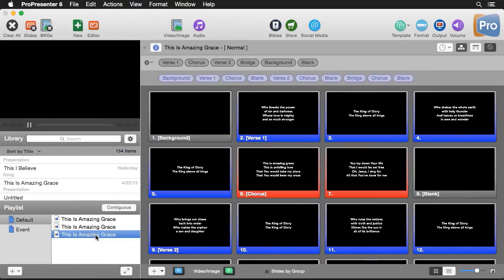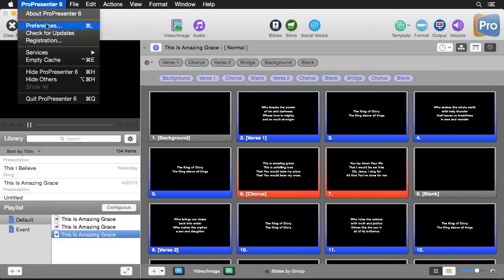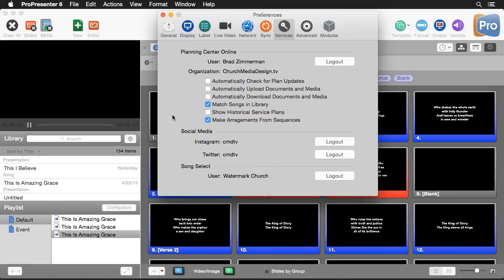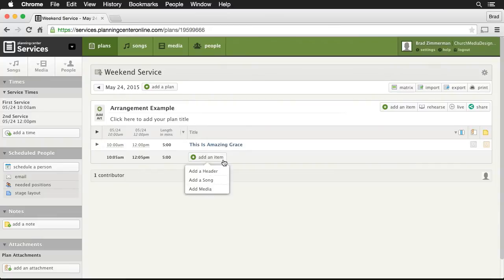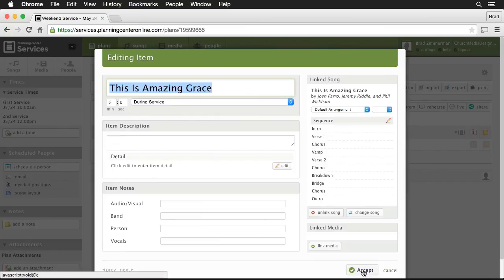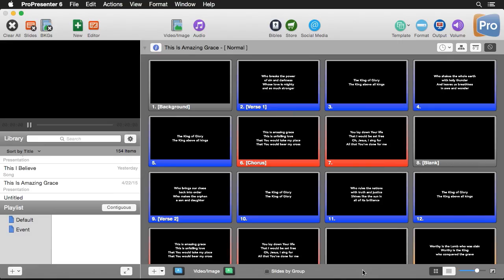You can also automate the process of creating arrangements if you're using Planning Center Online. In Preferences under the Services tab, there's an option to log in to Planning Center Online and an option to make arrangements from sequences. Looking at our Planning Center Online plan, I have one item — This Is Amazing Grace — and if I edit it, you can see the sequence: Intro, Verse, Chorus, Outro, Breakdown, and more.